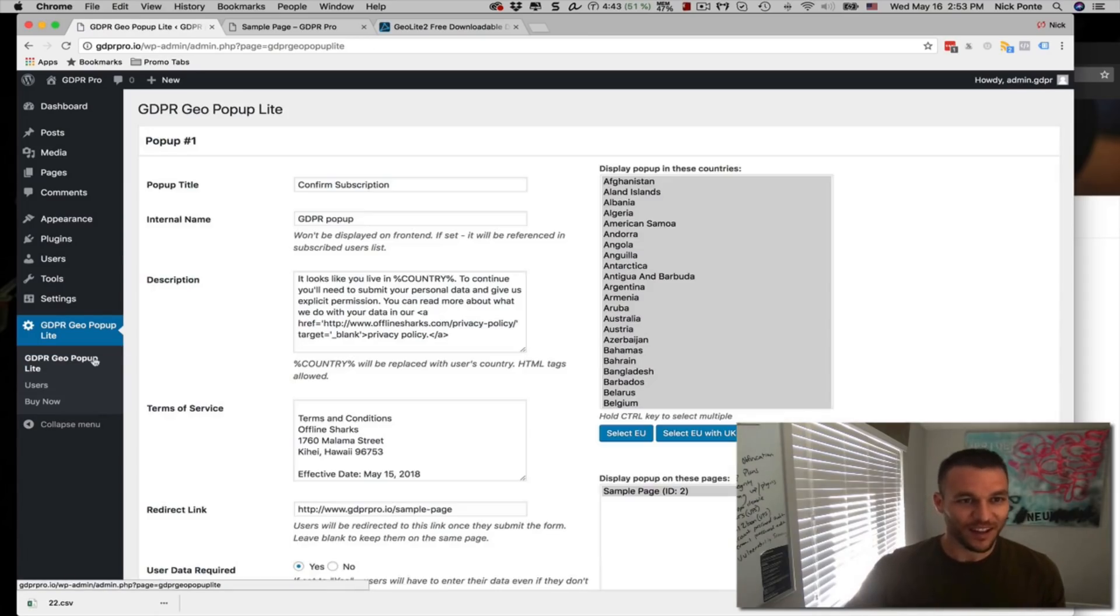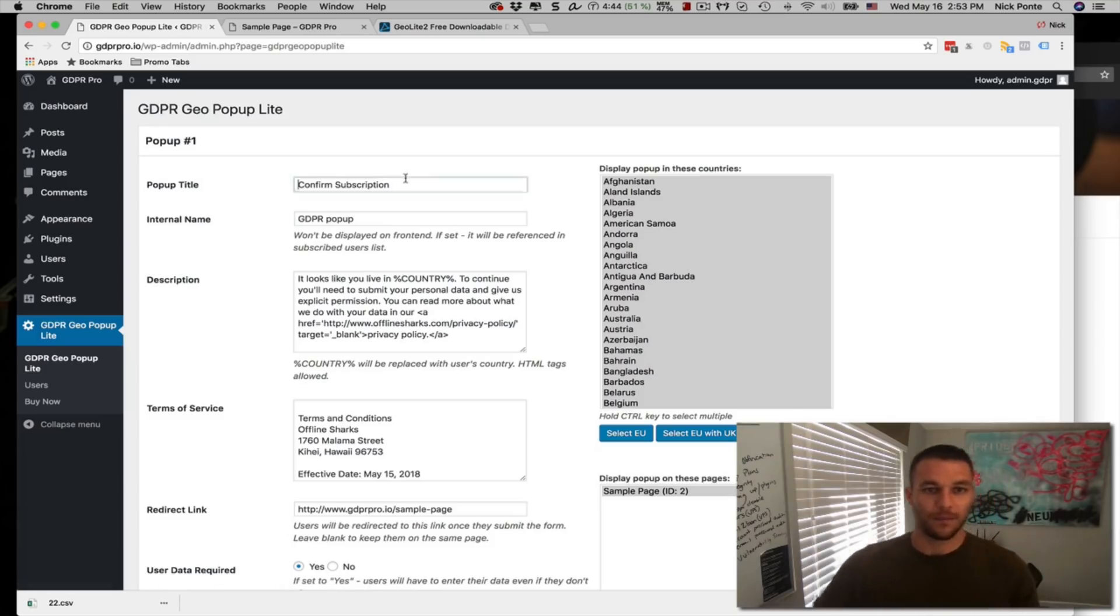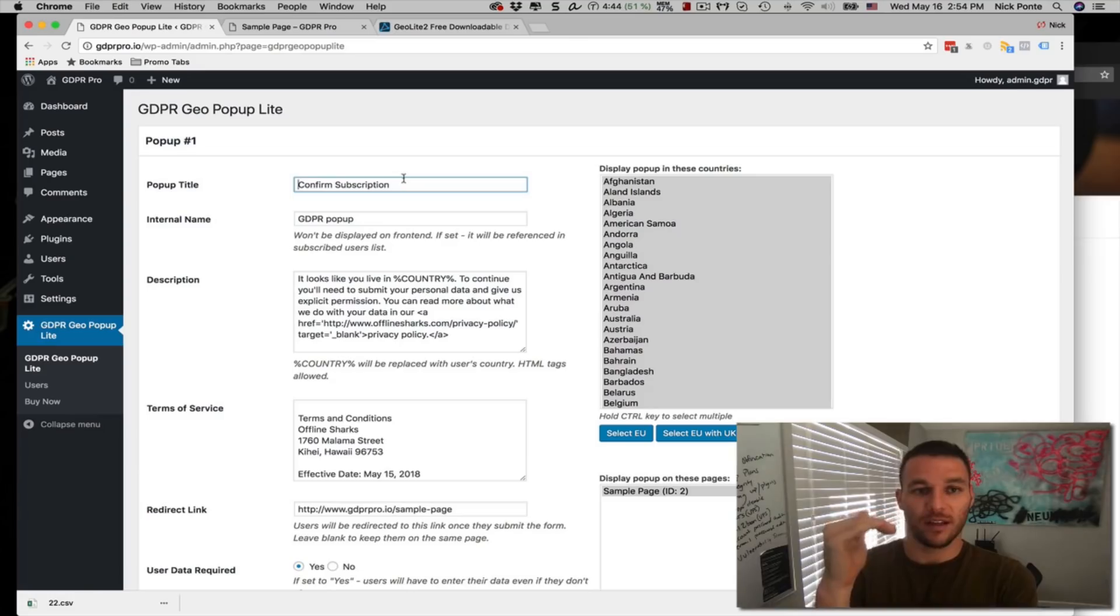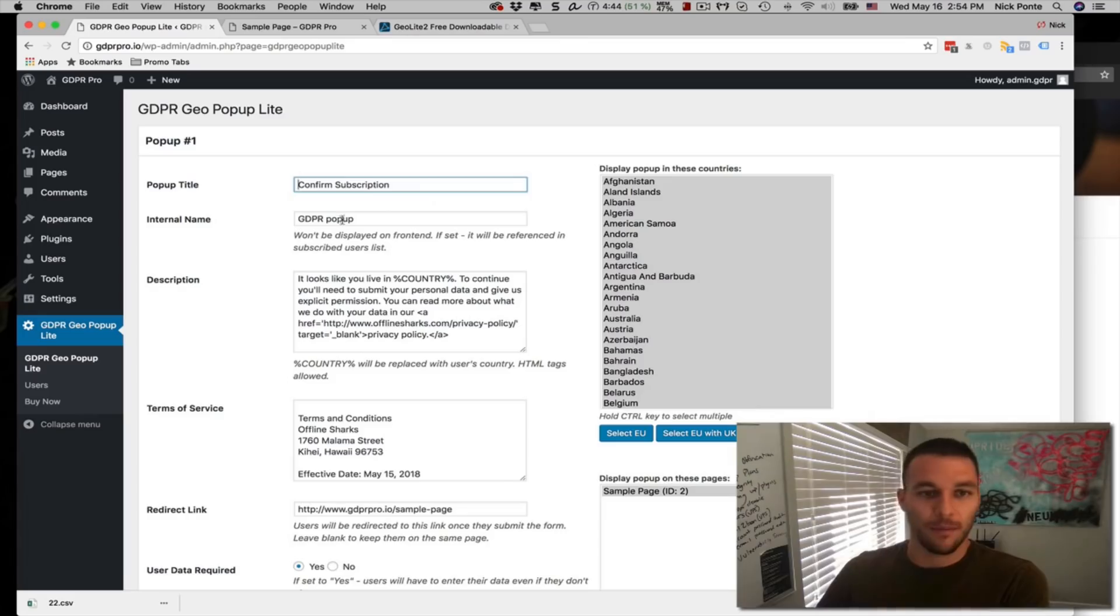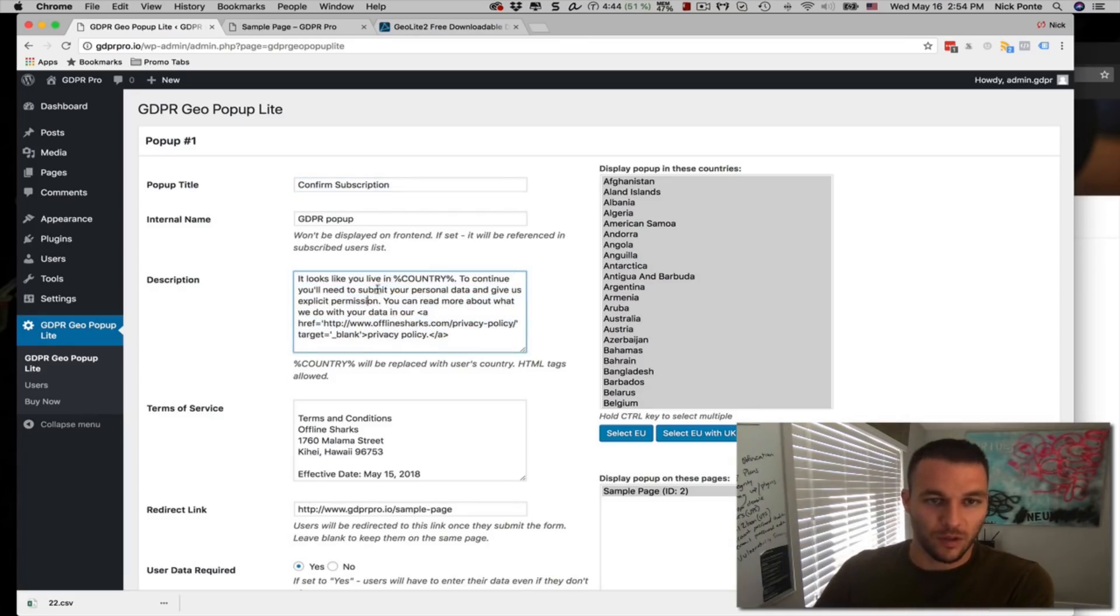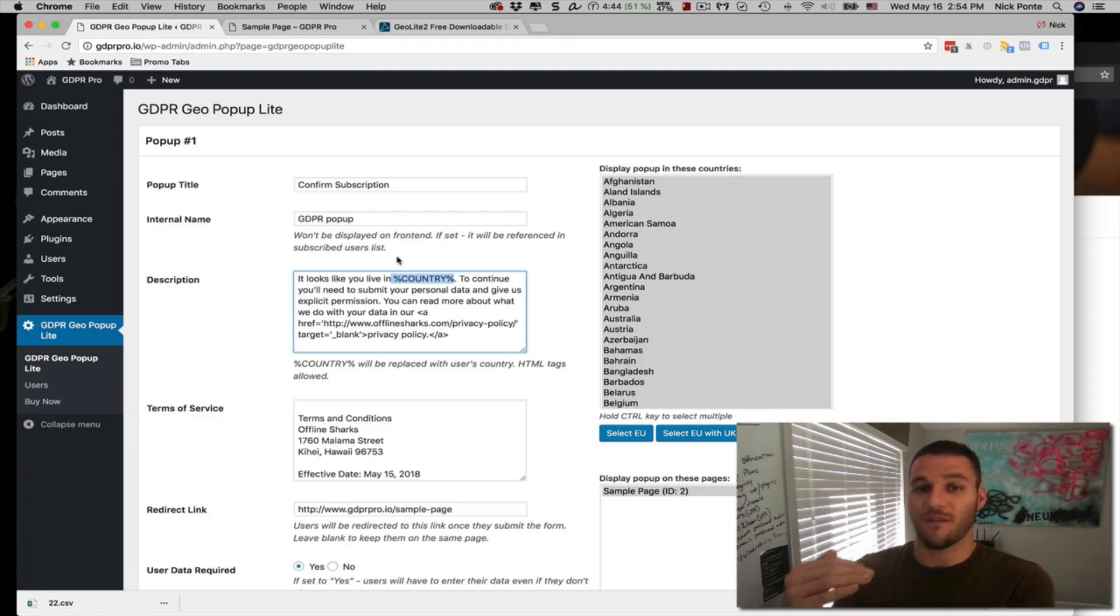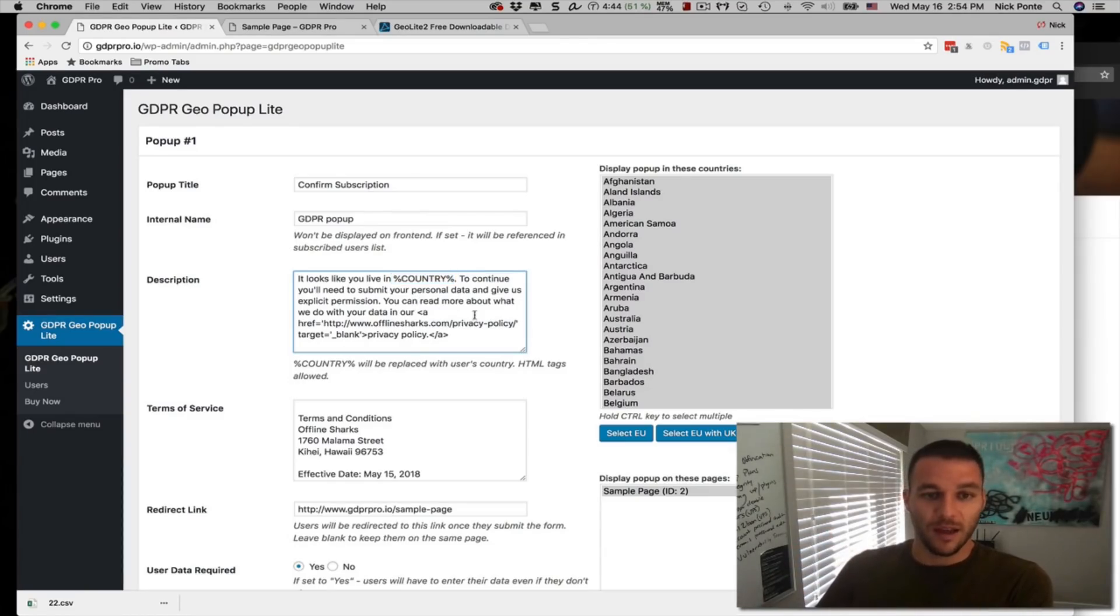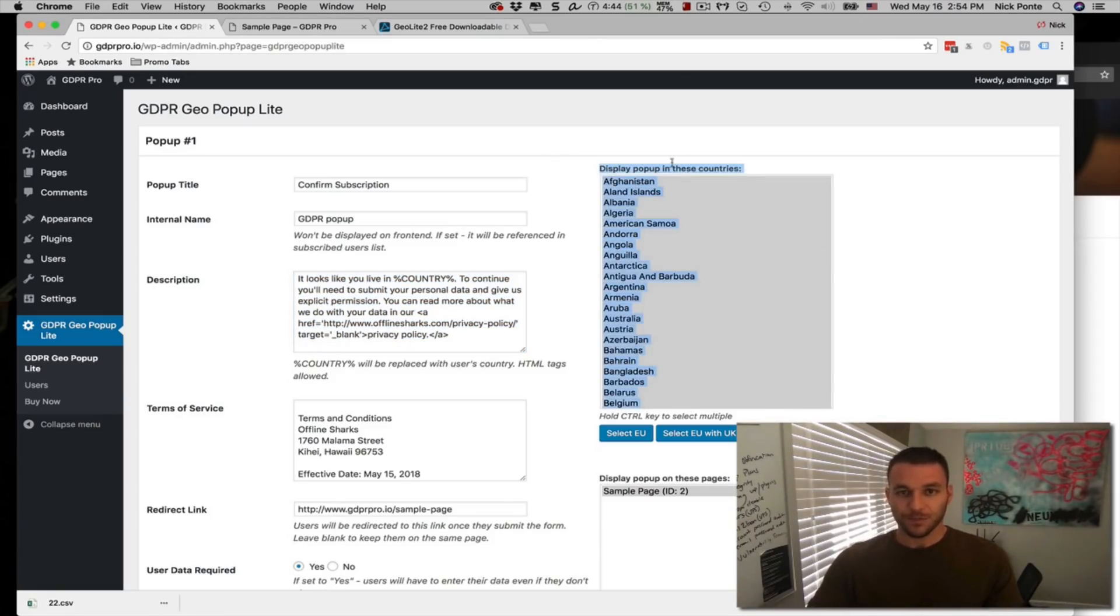So if I click on the plugin dashboard area, you can see that all that information that you saw in the plugin is easily edited here. Okay. You can rename the title, the name and the description, which uses a short code to pull the country that is being mapped out based upon the traffic's IP address. Okay. So you can change any of this information if you'd like, but one of the most important things to remember is that currently, if you look here on the right hand side, I'm displaying the popup to all of these countries.